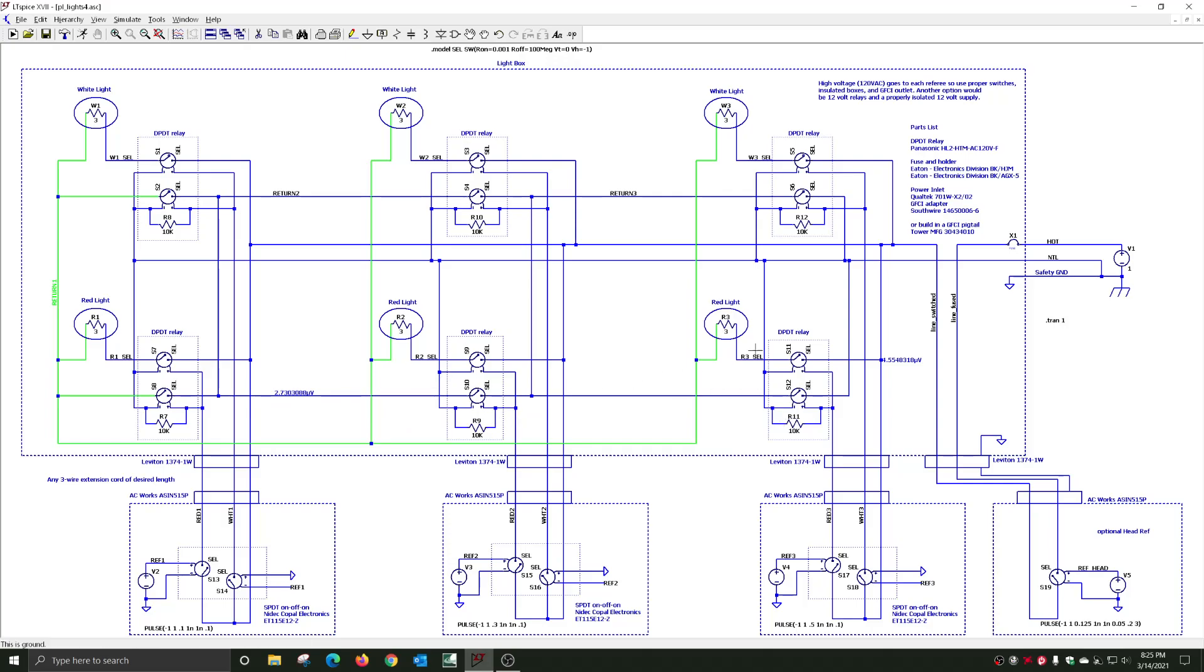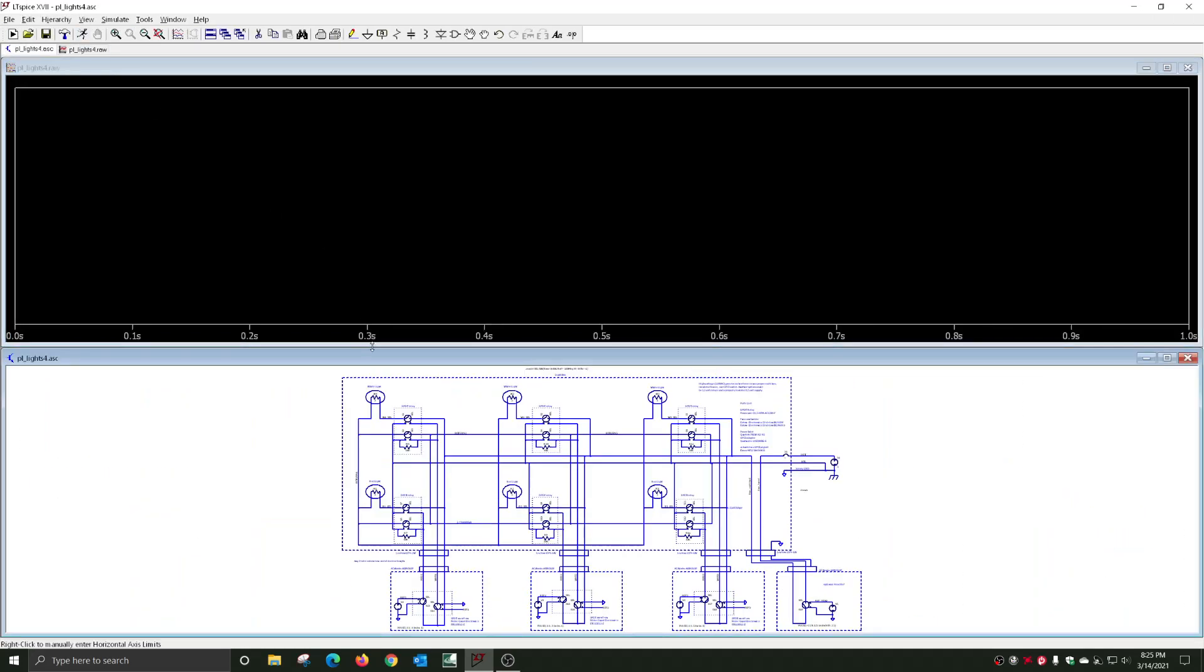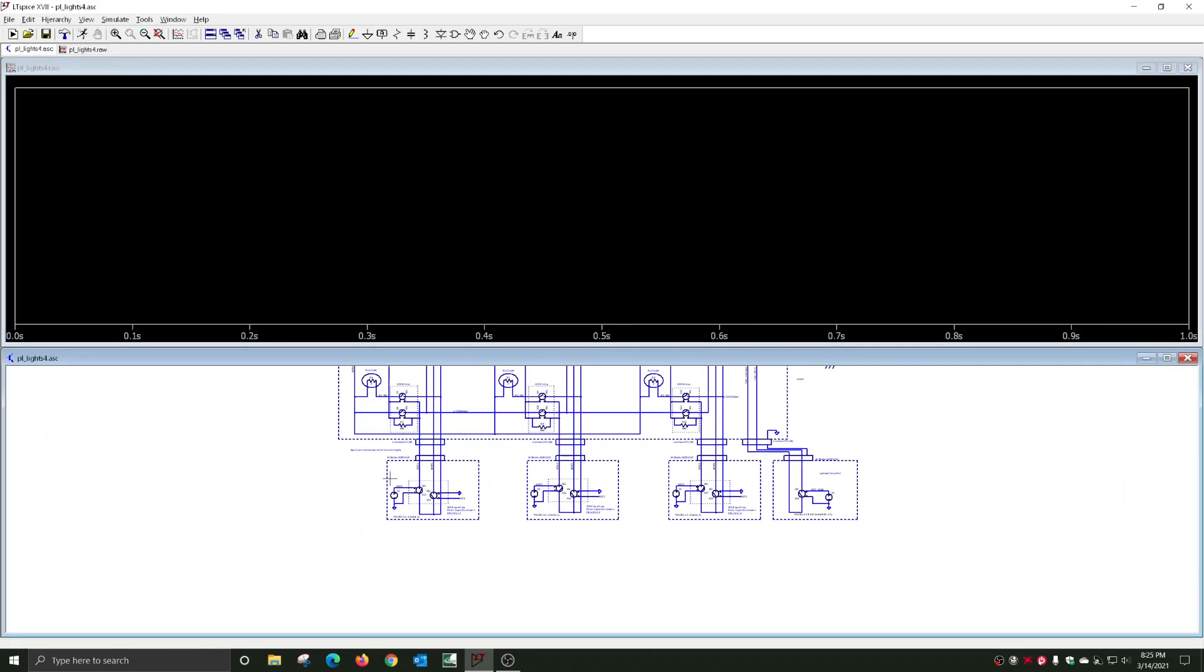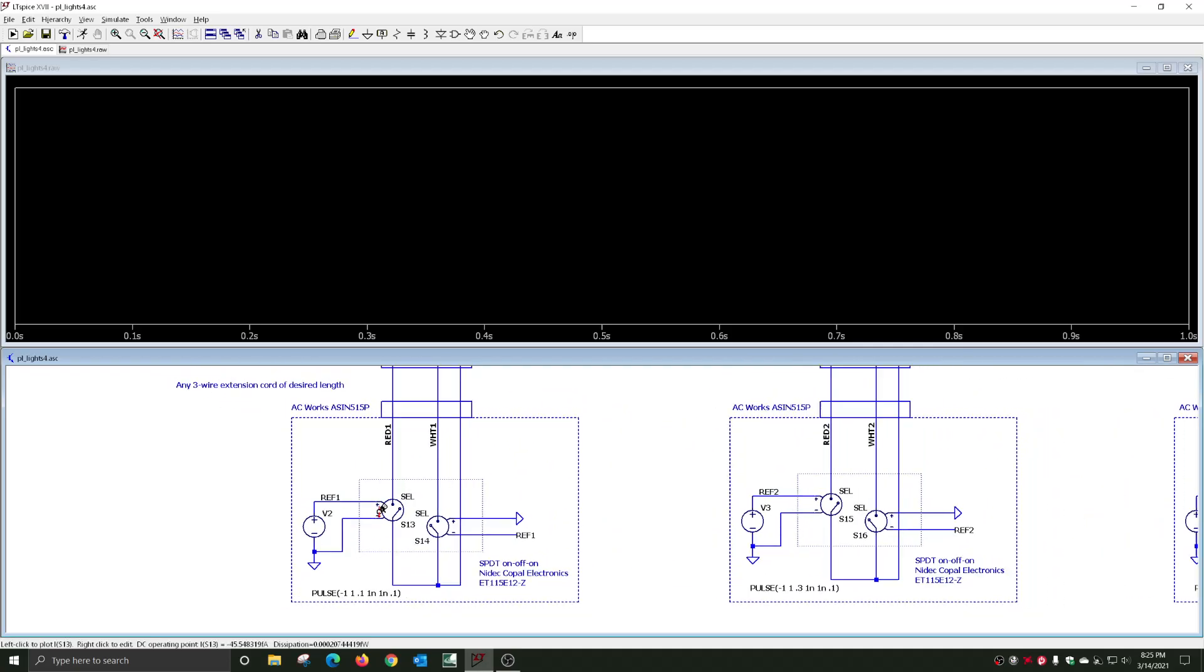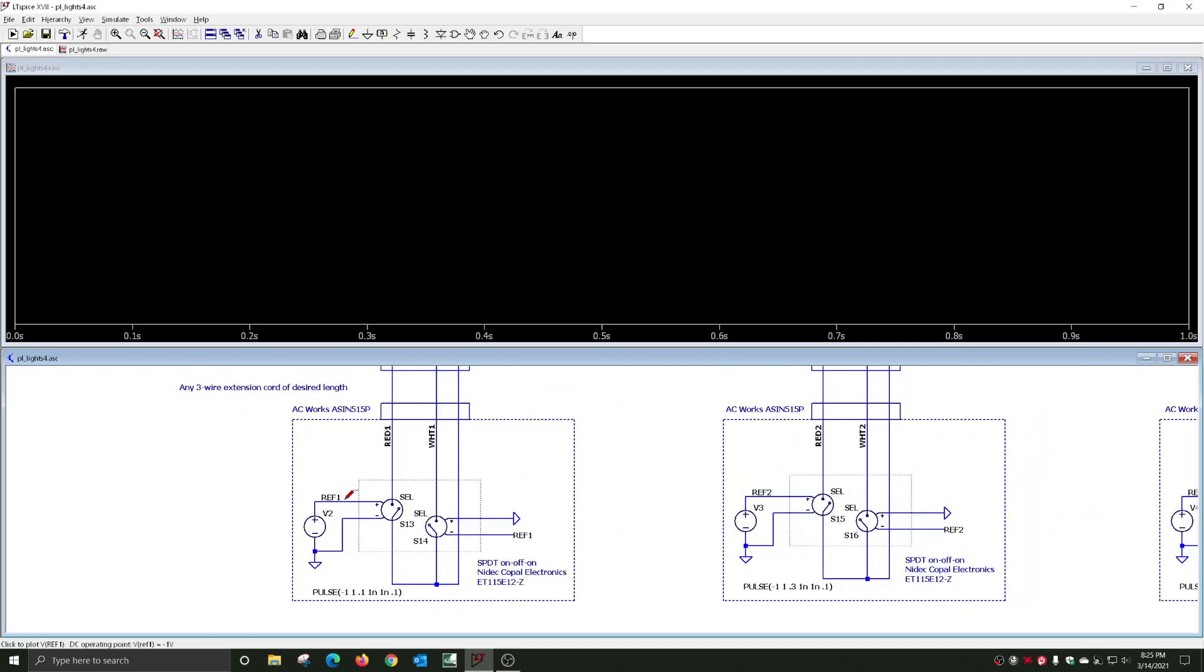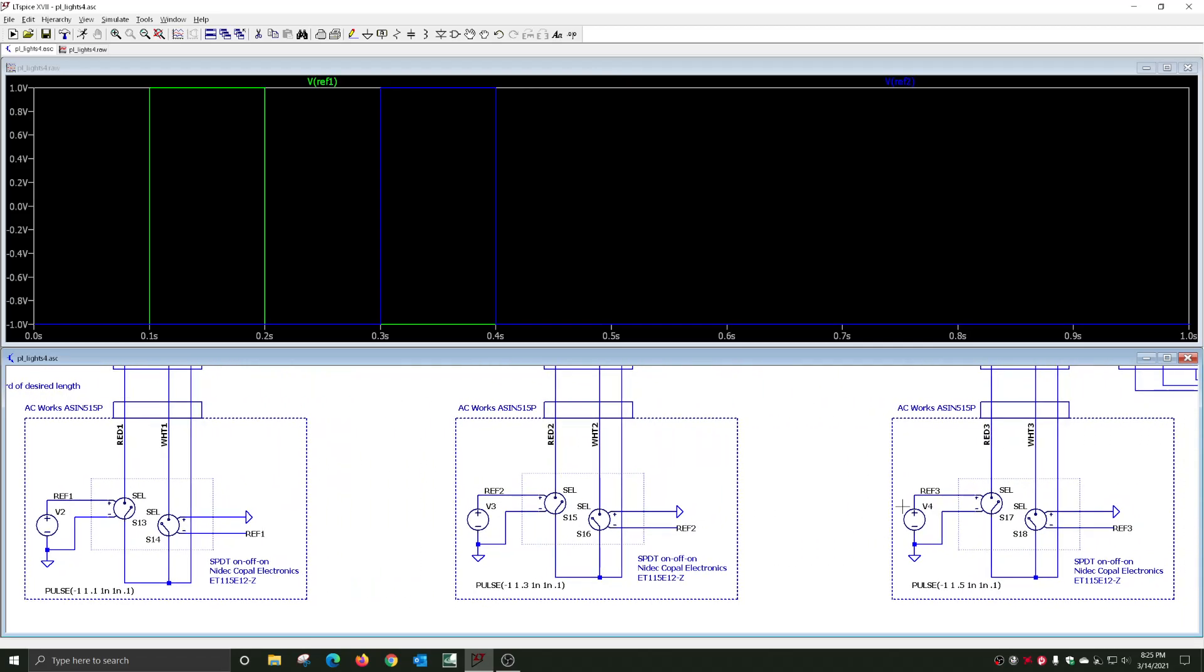If you run that simulation, the way I have it is each referee votes at different times.